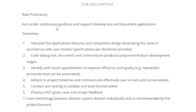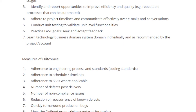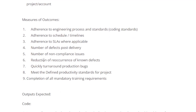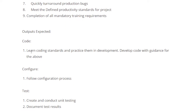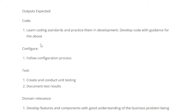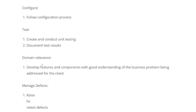For job proficiency, the outcomes and measures of outcomes include expected output: code, configure, and follow the configuration process, test — create and conduct unit tests, and document test results.